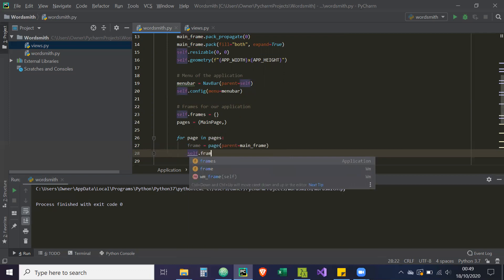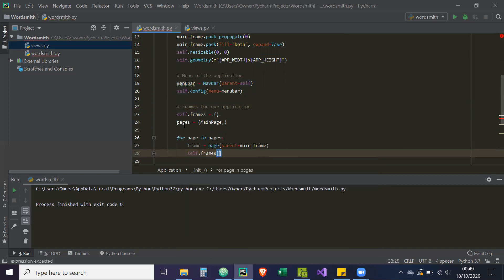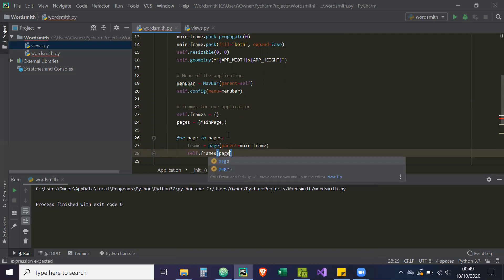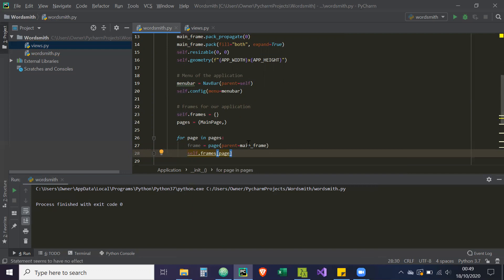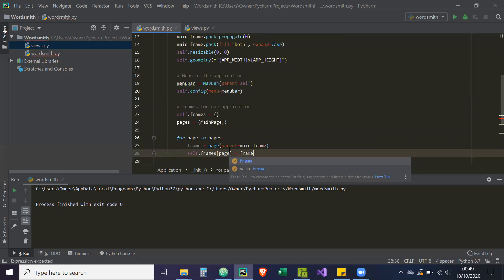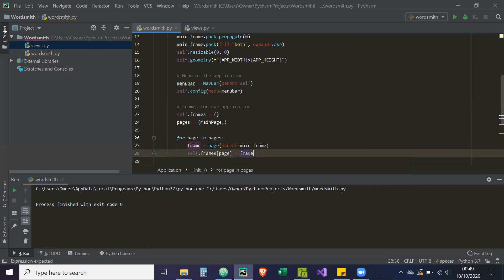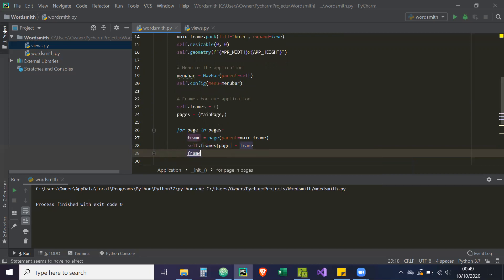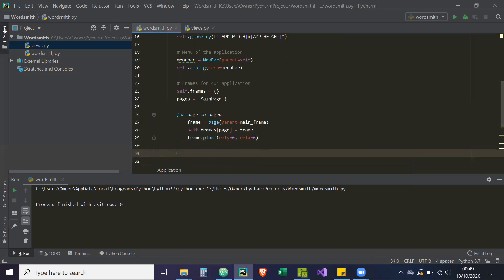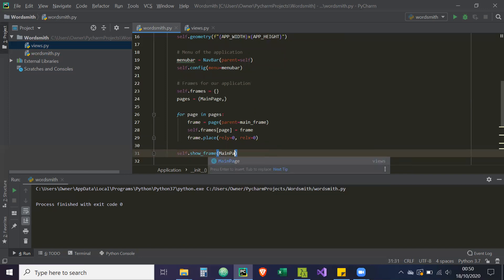And then self.frames — we're going to make the key of self.frames the page, so in this instance it's going to be MainPage, and then we're going to make that equal to the frame that we've created — the instance of frame. And then we're going to place that frame. So frame.place, RelY equals zero, RelX equals zero. And then self.show_frame — and what we're going to show is the MainPage.